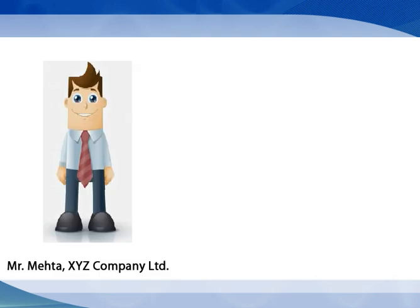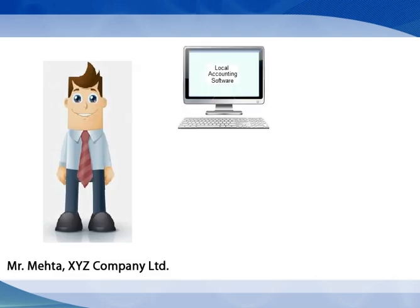Hello everyone, let's meet Mr. Mehta who has been maintaining his accounts in a local software.